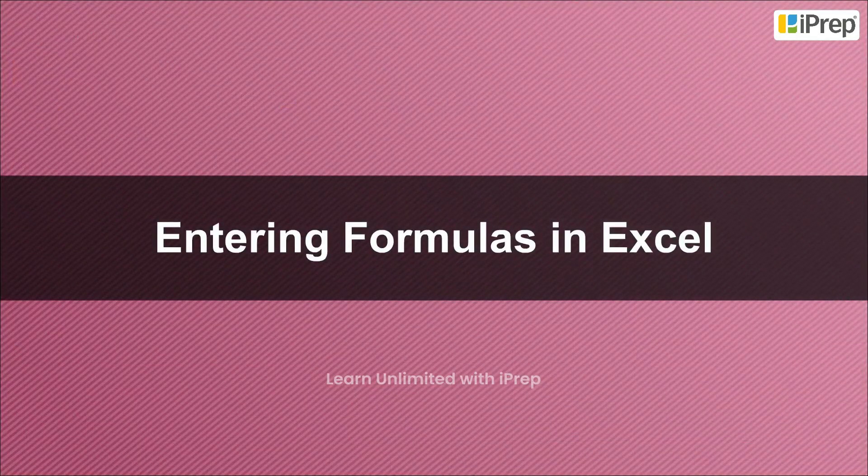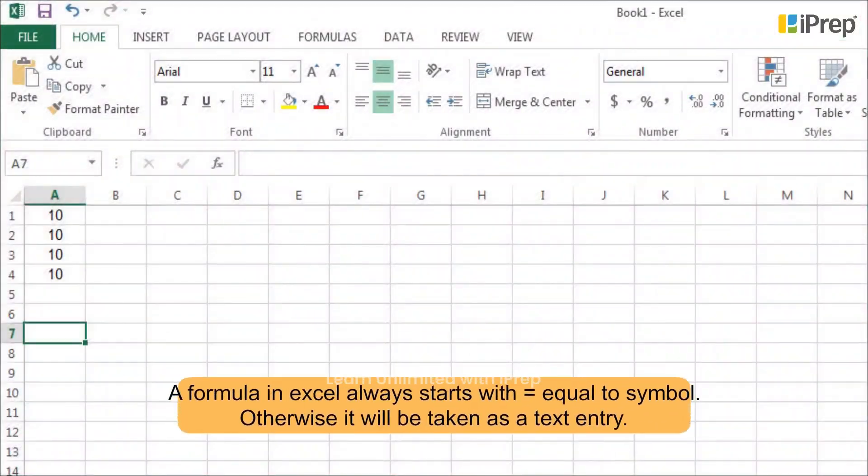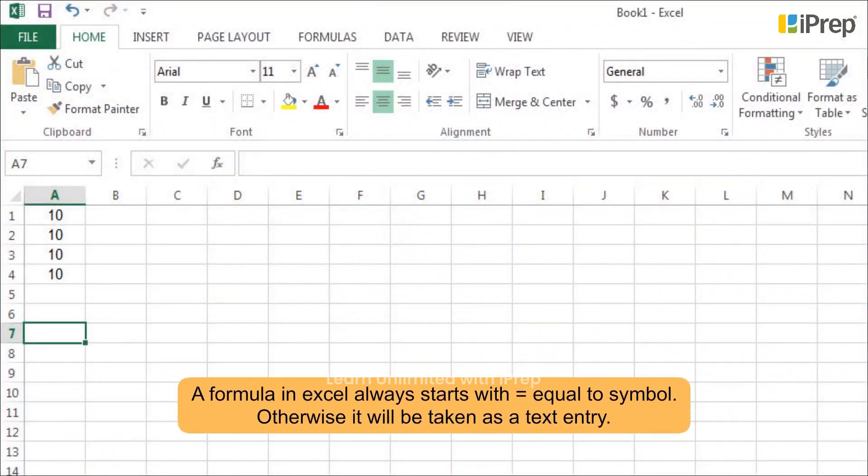Entering formulas in Excel. A formula in Excel always starts with the equal to symbol. Otherwise, it will be taken as a text entry.